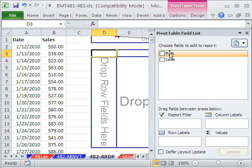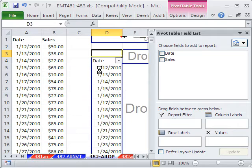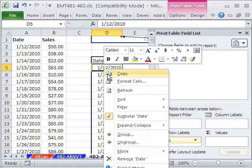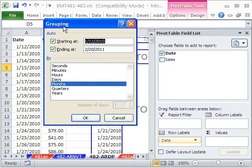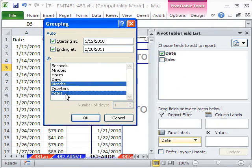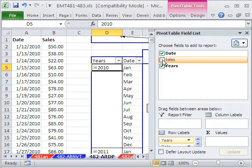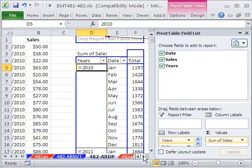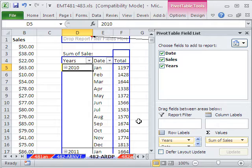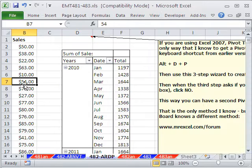And I can do the same thing, Date. And that's how you do it in earlier versions. Right-click Group. And I'm going to say months and years. And then drag my Sales. So now I have that one pivot table.